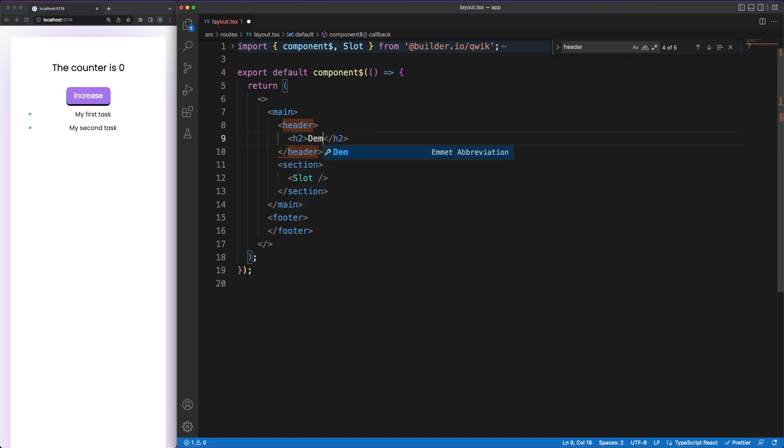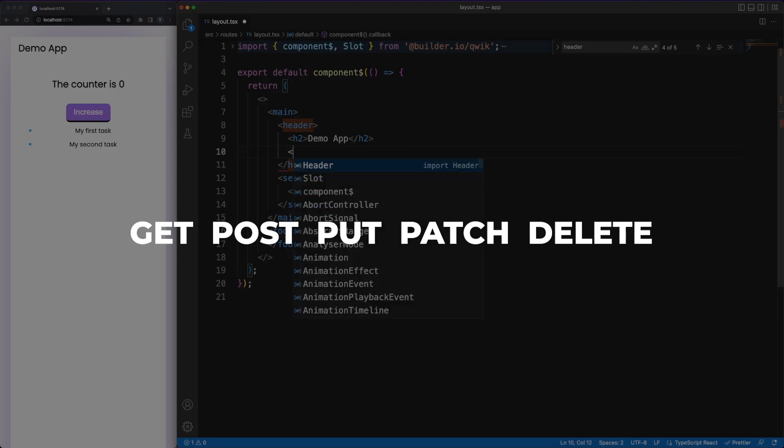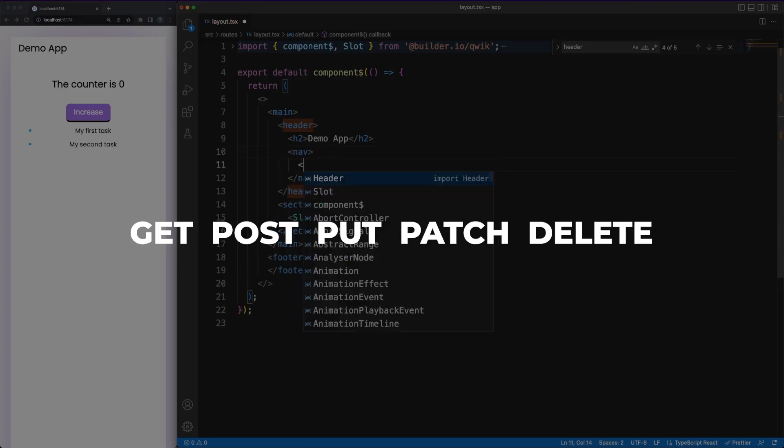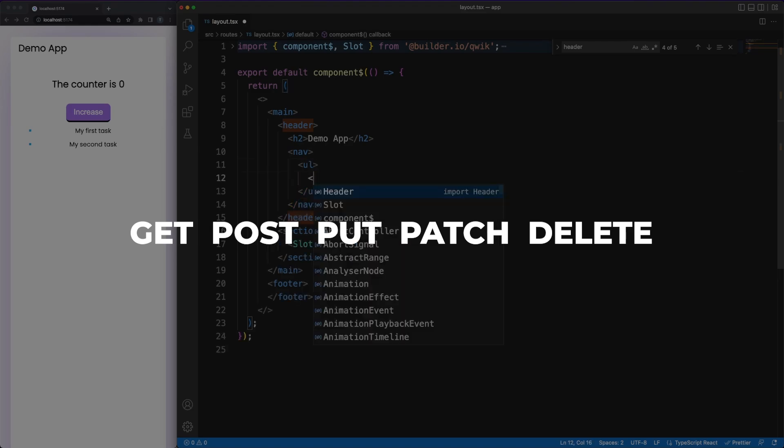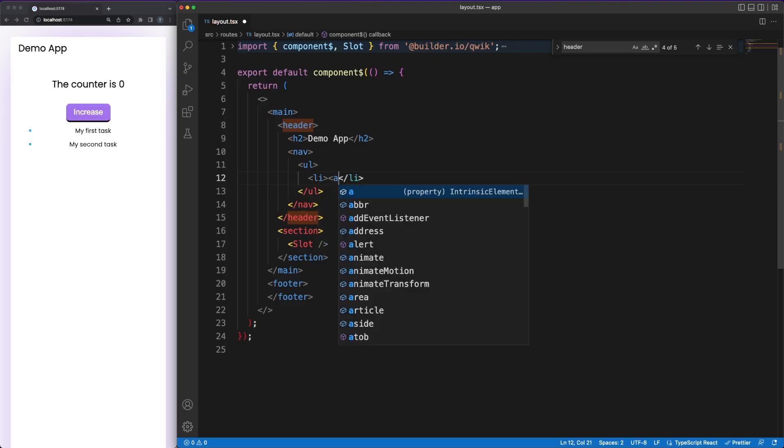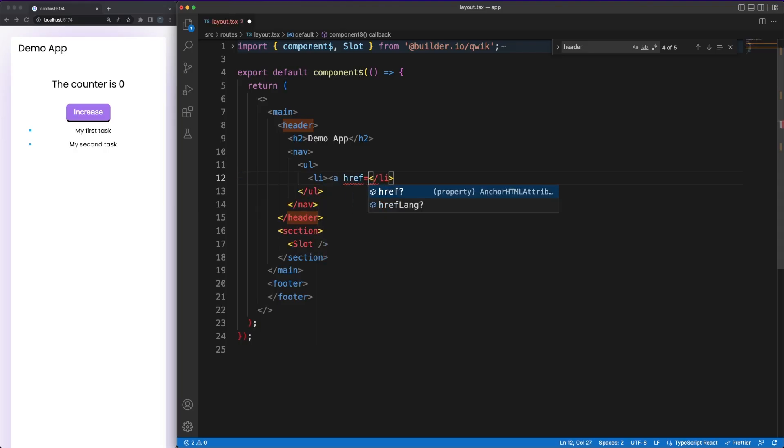It comes with a powerful file system routing and handling of API endpoints of the popular request verbs. Furthermore, it provides things such as server-side generation solution, custom layouts and more.